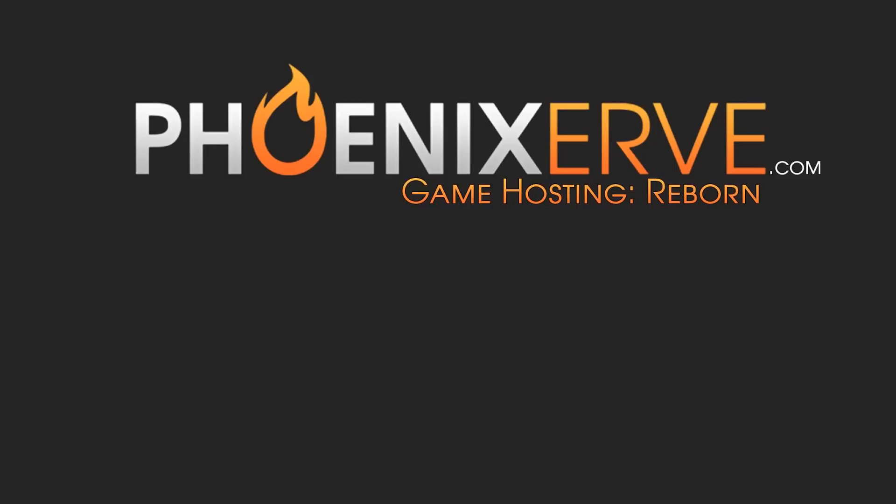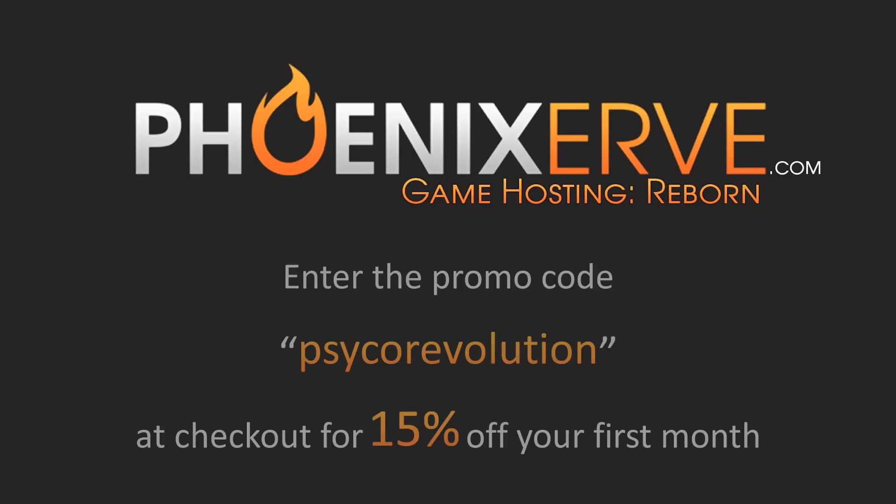But in the meantime, before all that happens, I've got a deal for you guys. Okay? If you go to PhoenixServe.com, enter the promo code PSYCHOREVOLUTION, you'll get 15% off your first month of a server. Whatever server you want. It's not just Gmod. They got Minecraft, Gmod, TF2. You name it, I bet they got it.